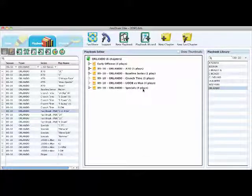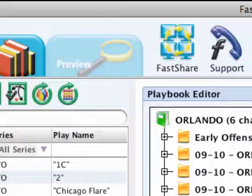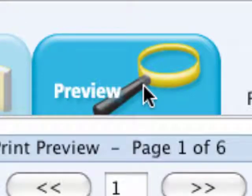Once you've created your playbook and you're ready to print it off, click on Preview to take you to the Print Preview area.